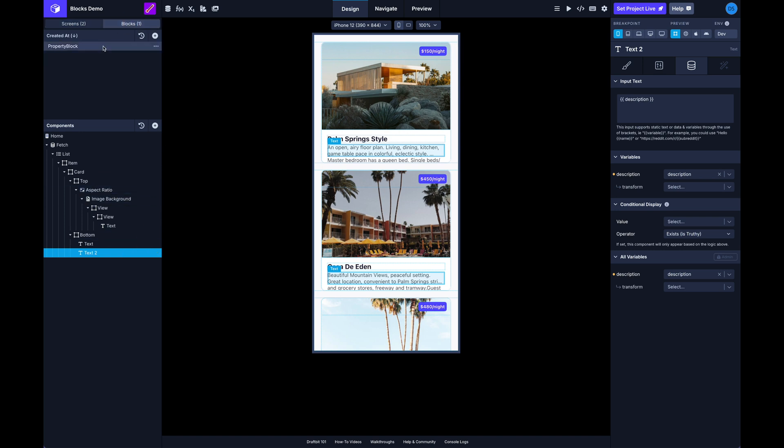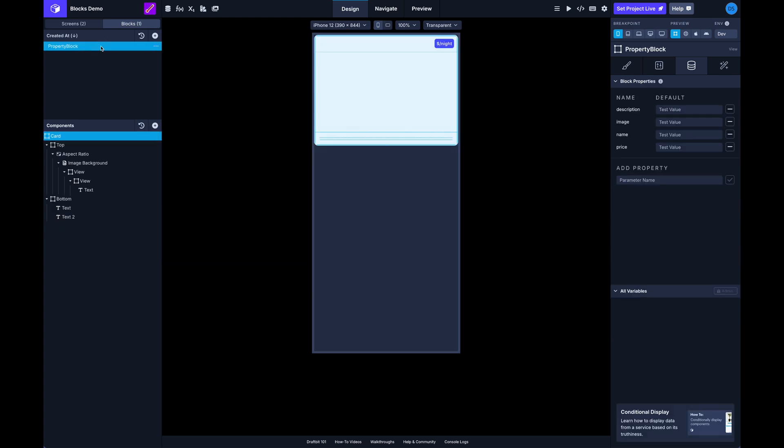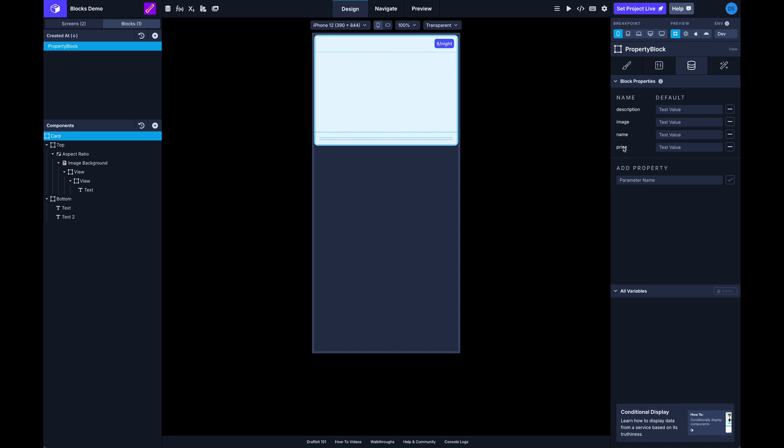DraftBit does its best effort to interpret how you're using data within those different components that comprise the block, and then it will add those properties as block properties to the block that you've created. So you can see here with my block selected as a top level in the component tree, if I come over and click on the data tab, this third tab here, you can see I've got description, image, name and price. And I can add some test values here, so I'll just add some test values here real quick.